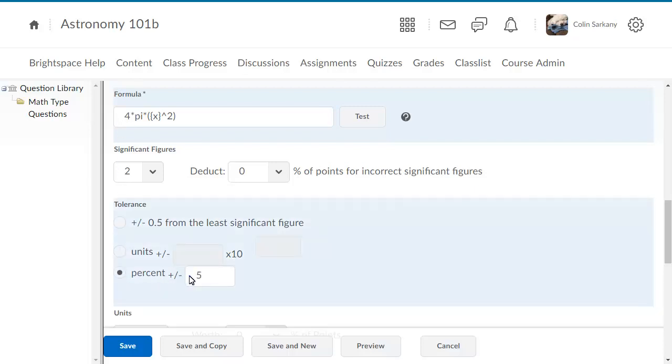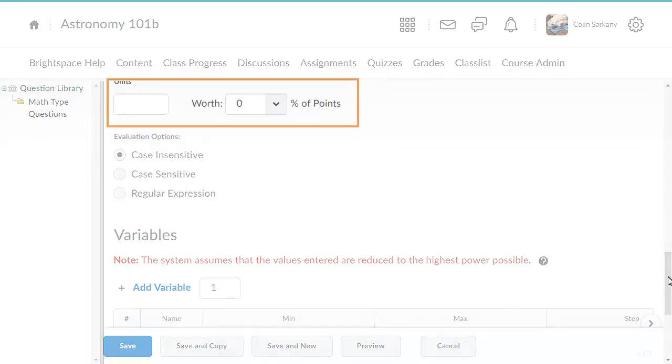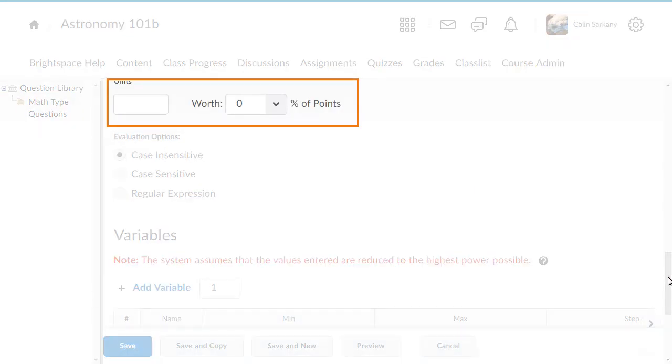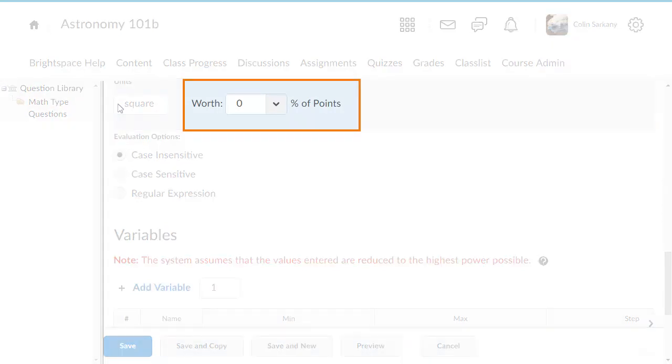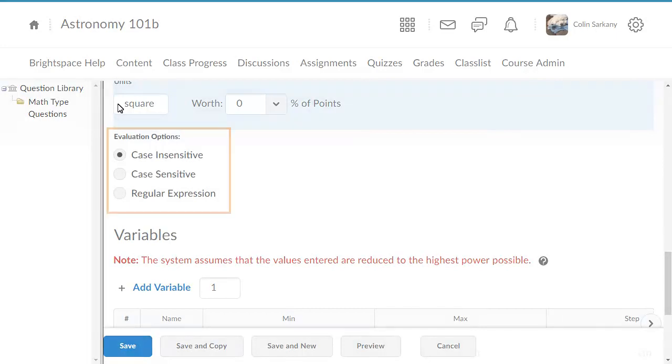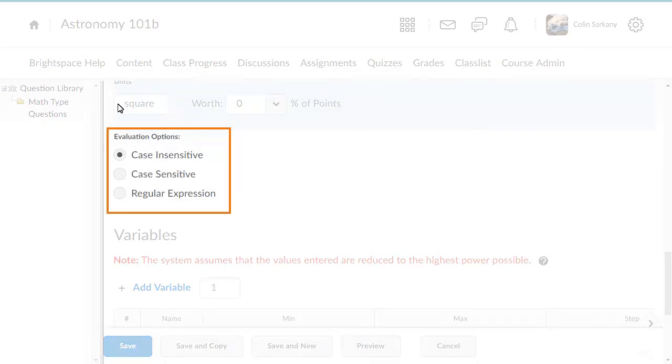Next, navigate to the Unit section. Enter the unit of measurement for the question. If applicable, select the percentage of the points that are assigned for using the correct unit. You can also set the unit to be case-sensitive or not, or include a regular expression.